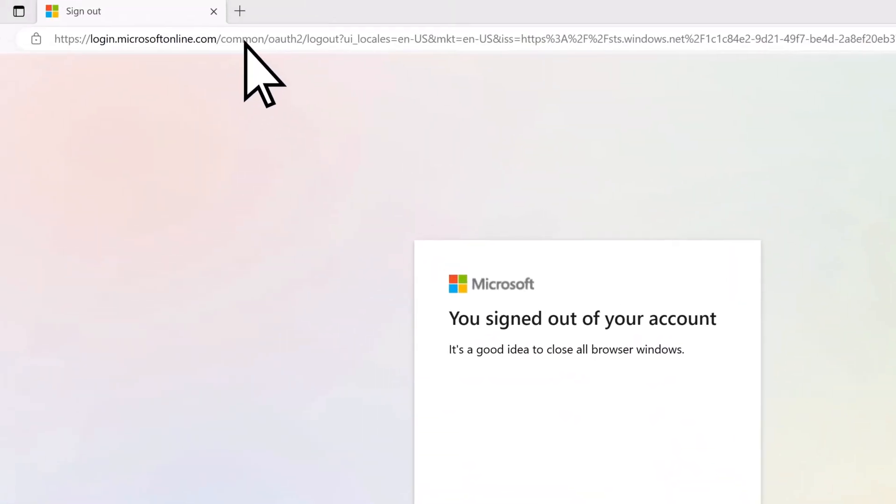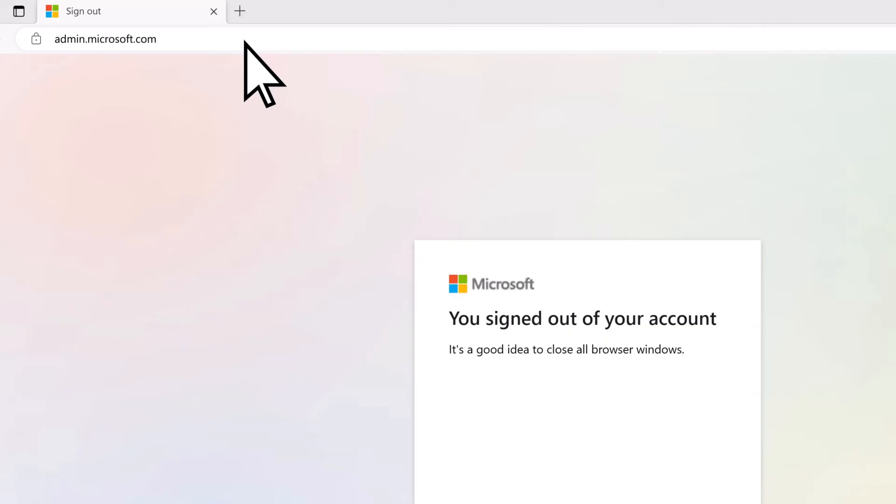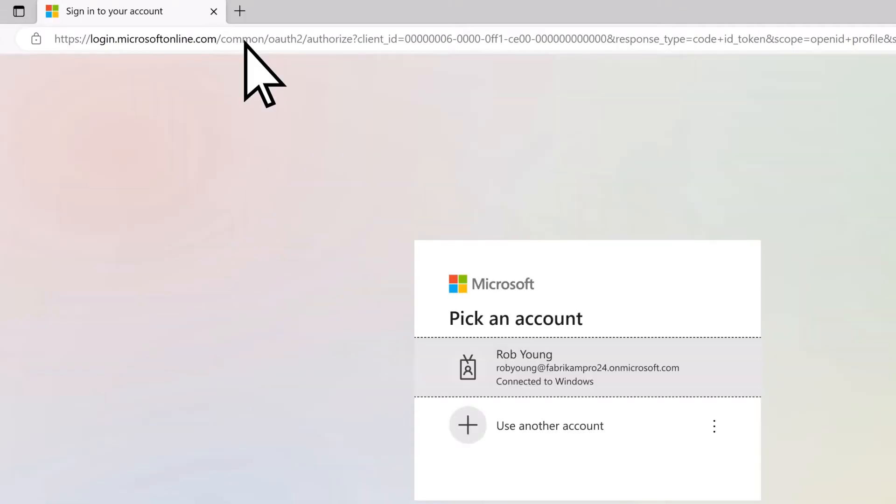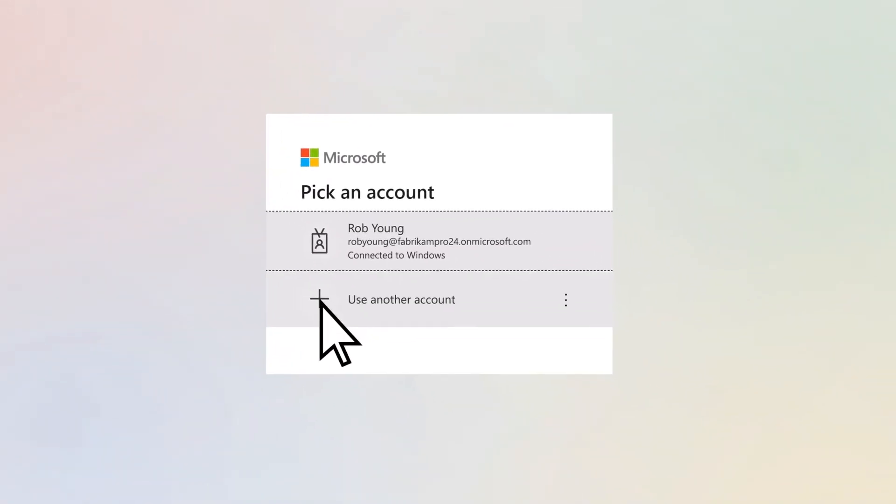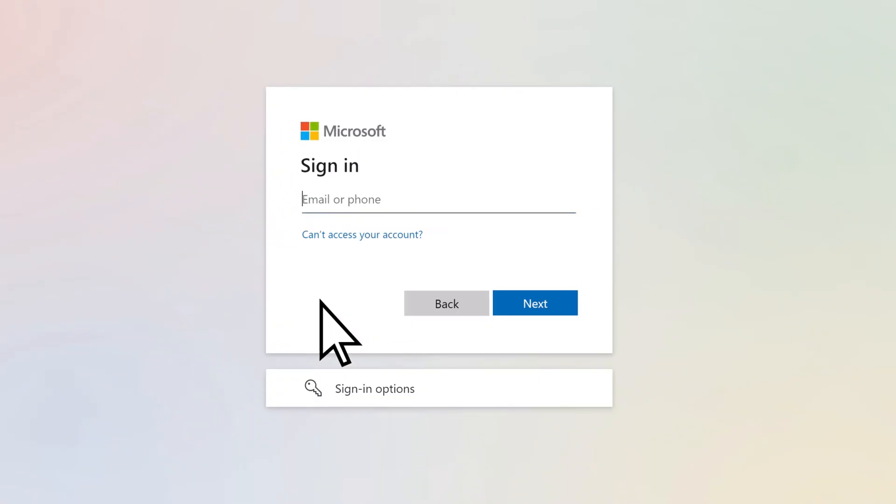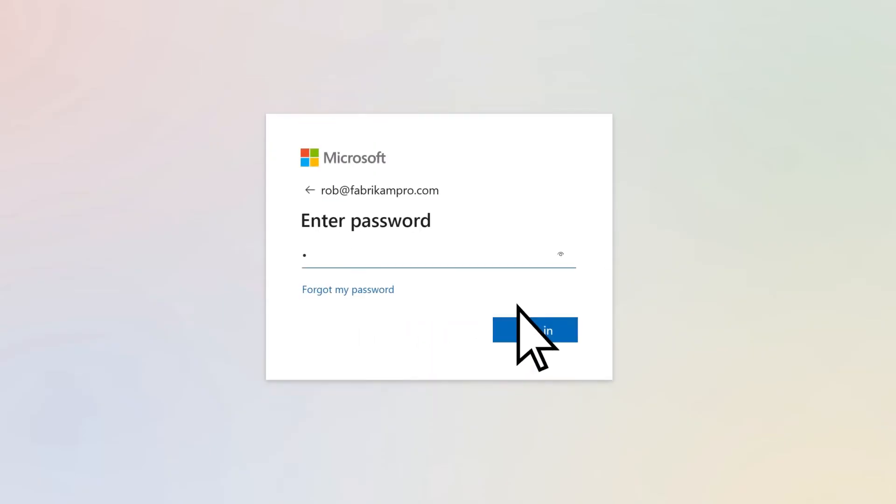In your browser, return to admin.microsoft.com. Select Use Another Account. Then sign in with your new email address and your same password.